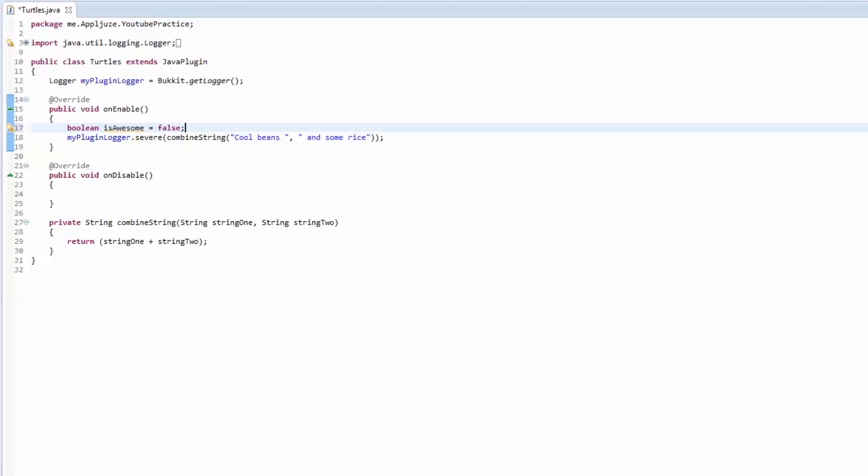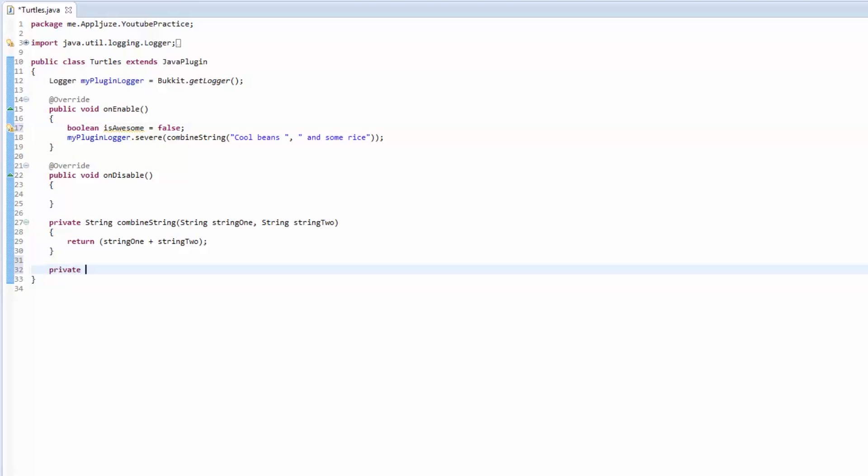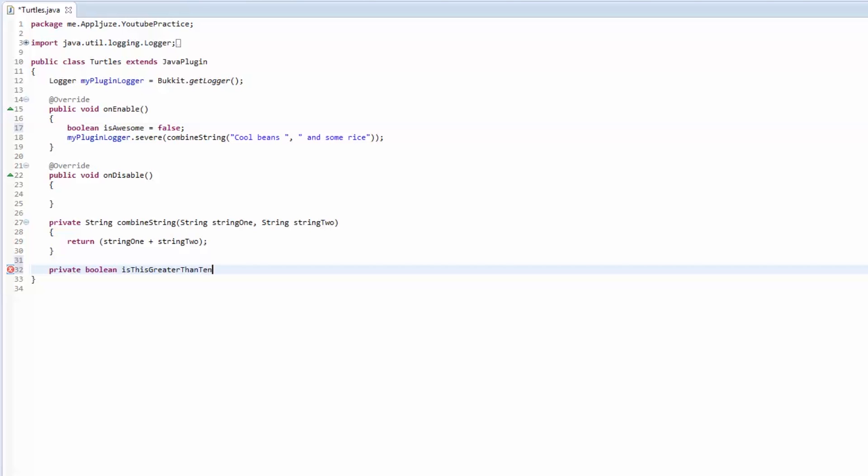You can do this in methods. You can say private boolean is this greater than 10 and we'll give it a number.